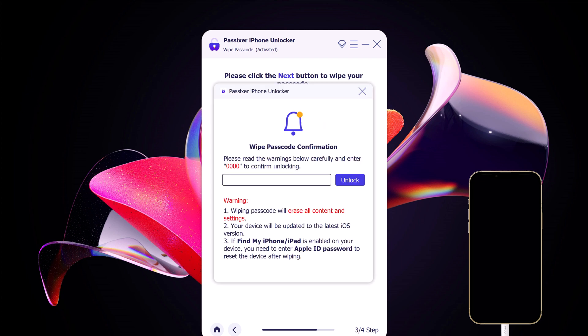When the firmware is downloaded to the computer, enter 0000 and click on unlock to unlock the passcode.